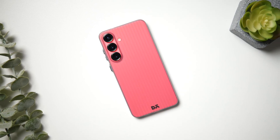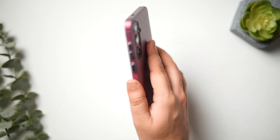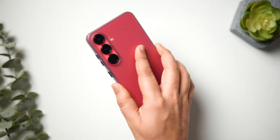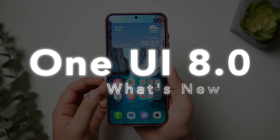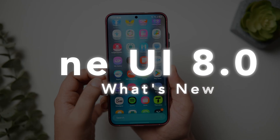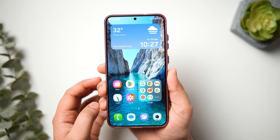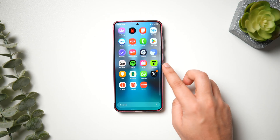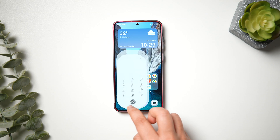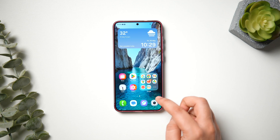How is it going everybody, Mr. Android here, welcome back to a brand new video. Today I've got this beautiful Galaxy S25 Plus, and this device is currently running the latest One UI 8 based on Android 16. It's been just a few weeks after the release of One UI 7, and here we are looking at what Samsung has to offer. I was able to install the first beta on my S25 Plus, and today I'll show you all the changes and improvements they've done with this major update.